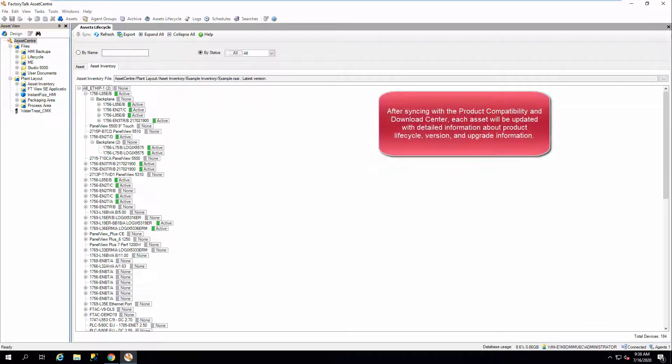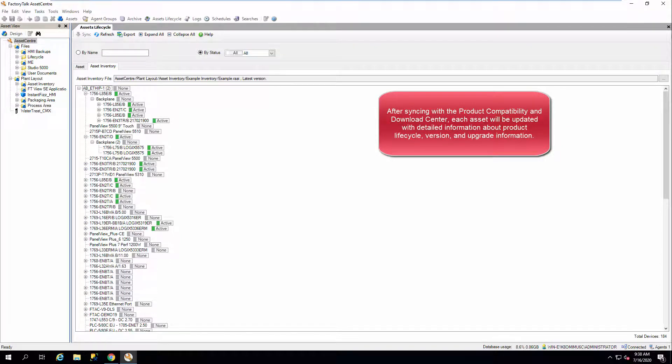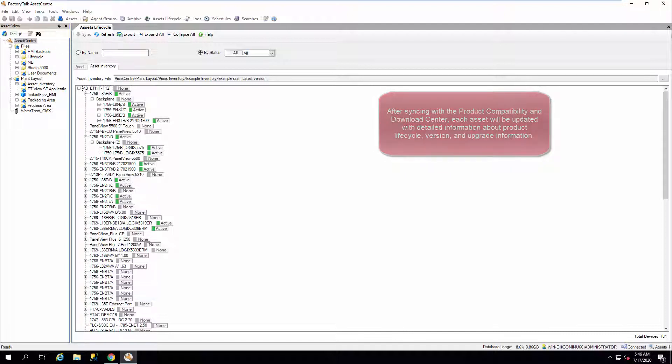After syncing with the Product Compatibility and Download Center, each Asset will be updated with detailed information about product lifecycle, version, and upgrade information.